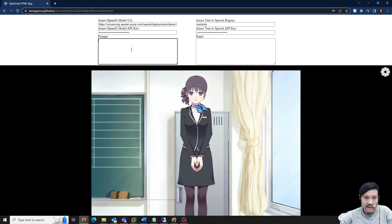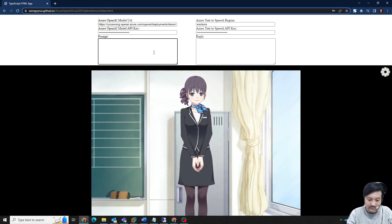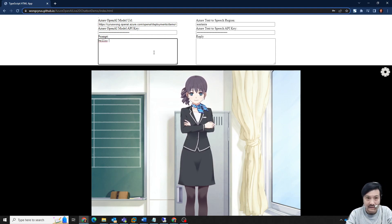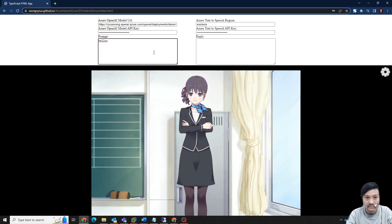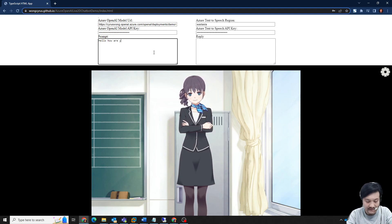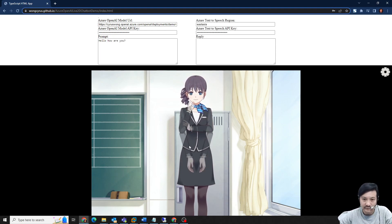After I fill in four of the keys, then I can test it. Hello! How are you? And then I can click on her.